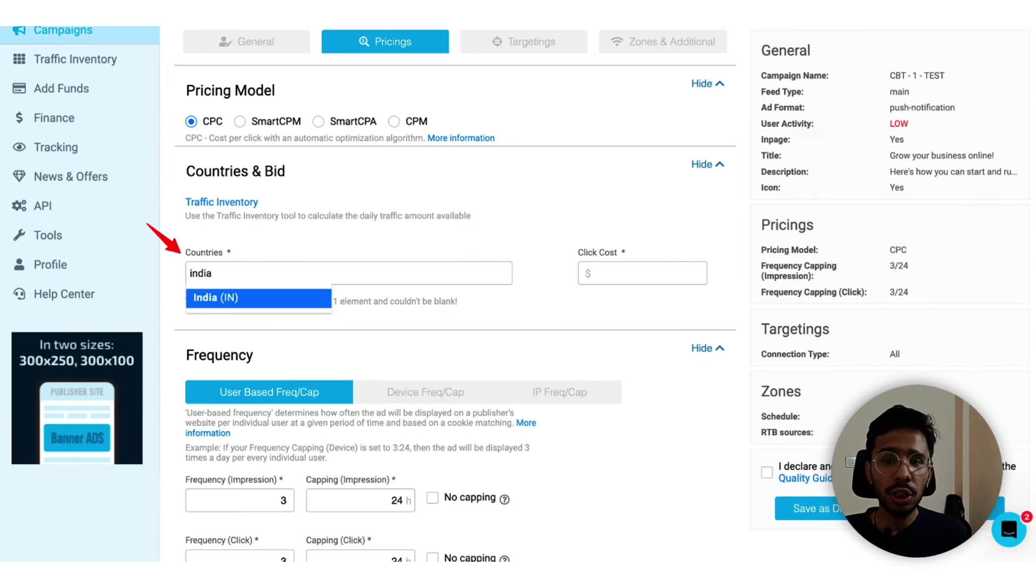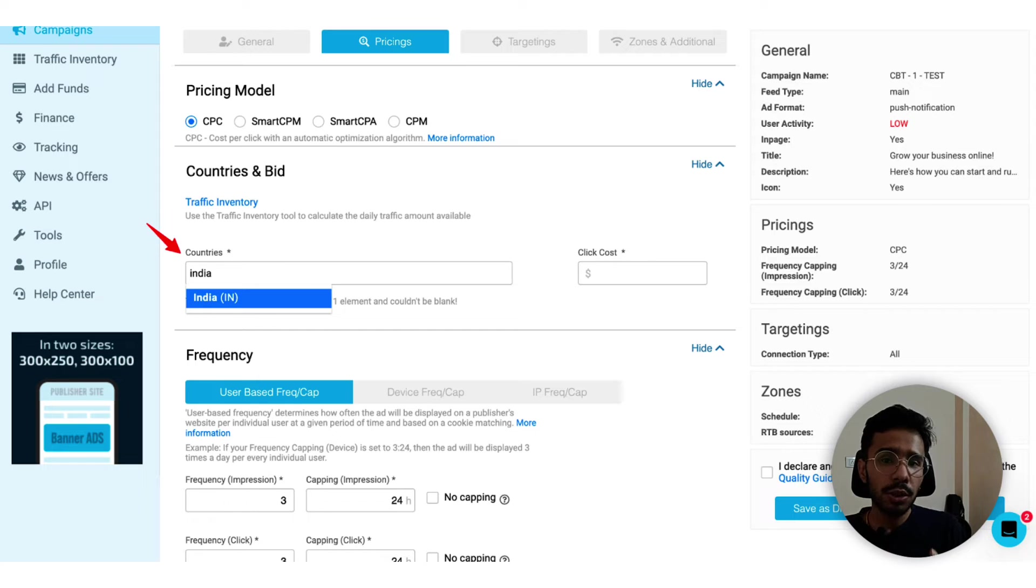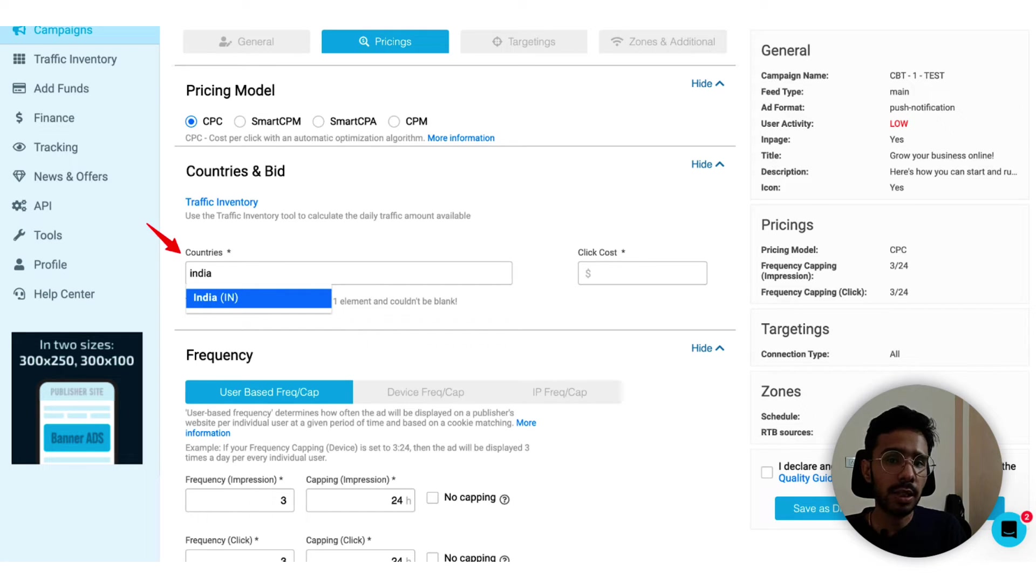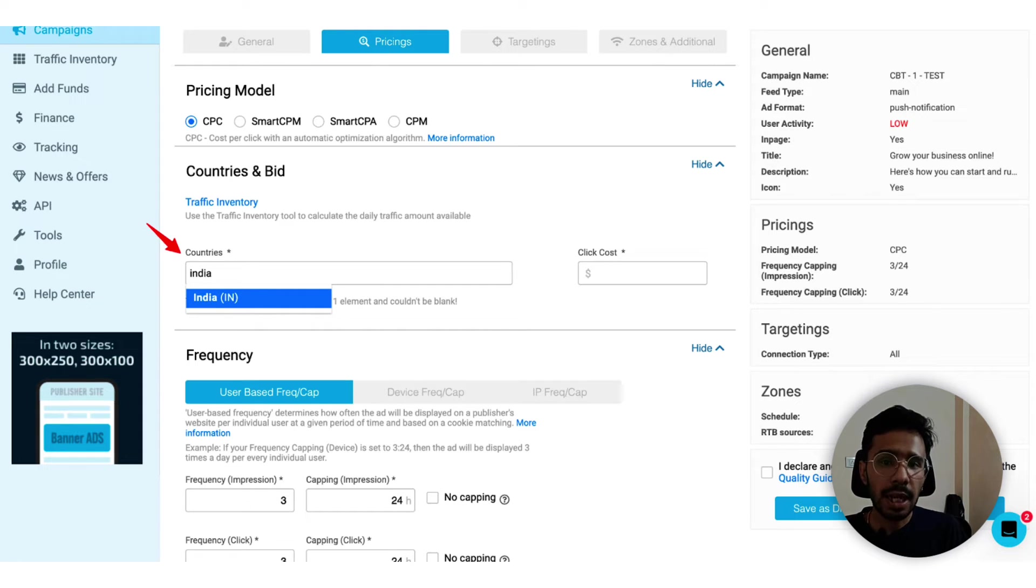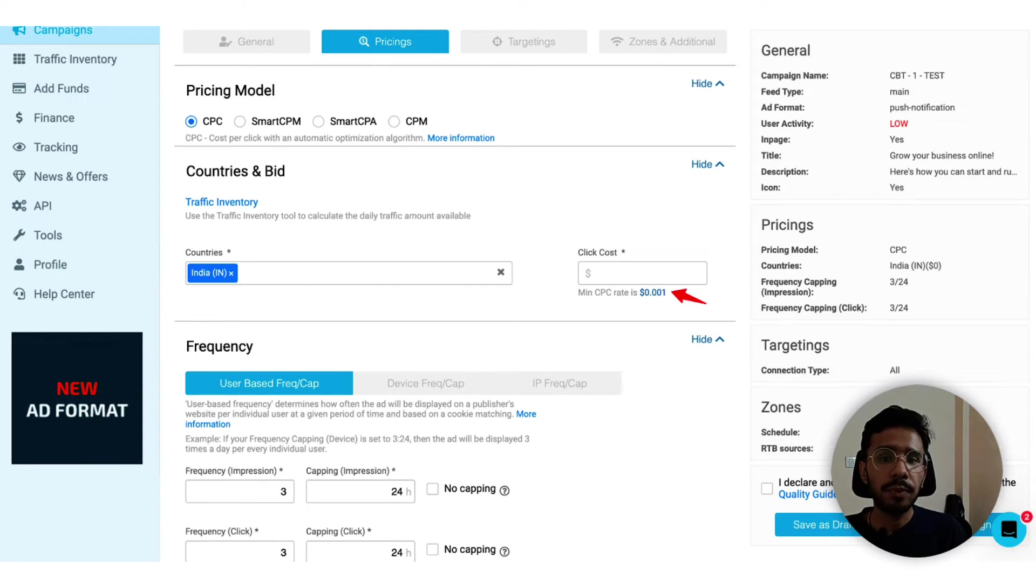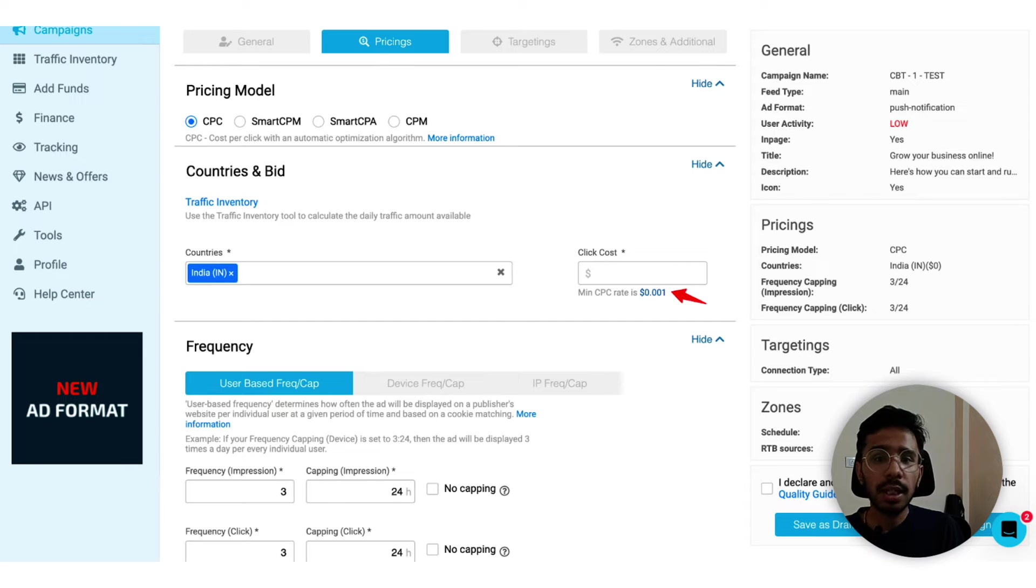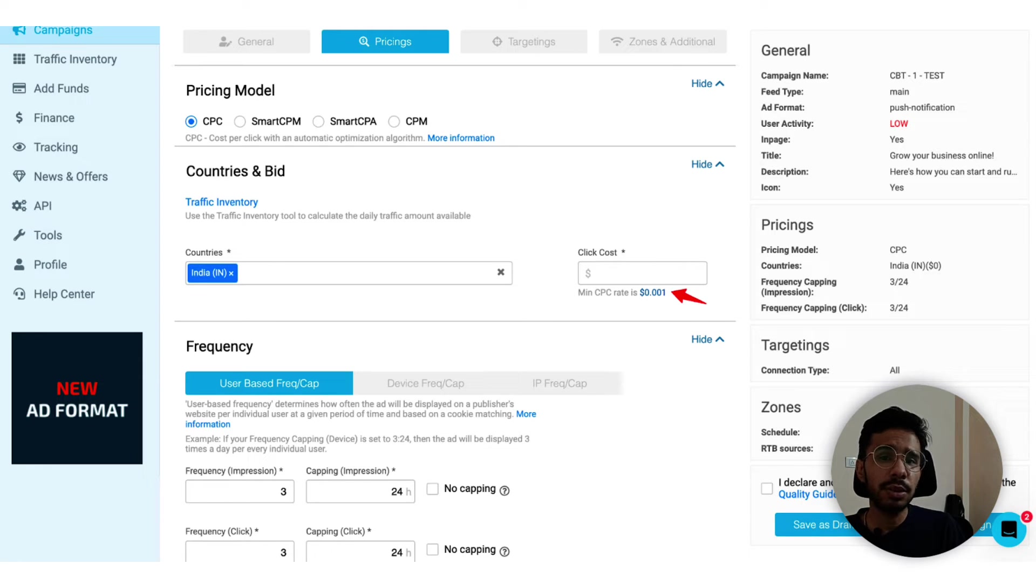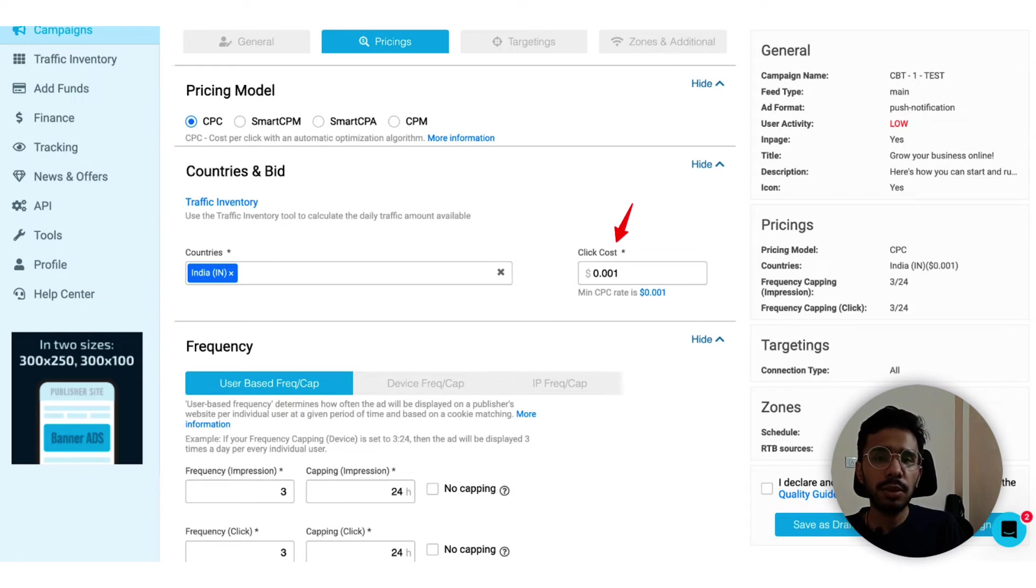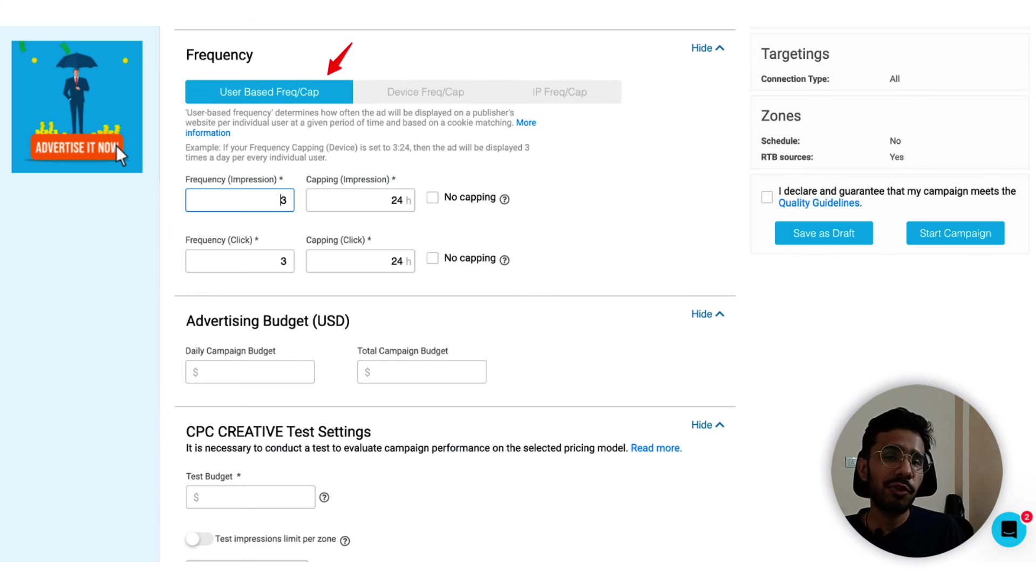Next you can choose your target country. The cost per click will depend on the country you will target here. You can choose multiple countries or a single one as well. I suggest choosing one country at a time, so I am choosing India. When I choose the country it automatically suggests me the minimum CPC rate. You can start from the minimum, and the concept is that you start with the least and if you do not get clicks or there is very low CTR, you increase it slowly.